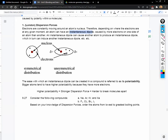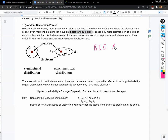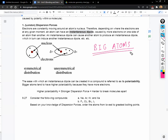This instantaneous dipole usually happens with big atoms because big atoms have more electrons, giving a higher chance for electrons to group up on one side. The term for how easily an instantaneous dipole can be created is called polarizability.